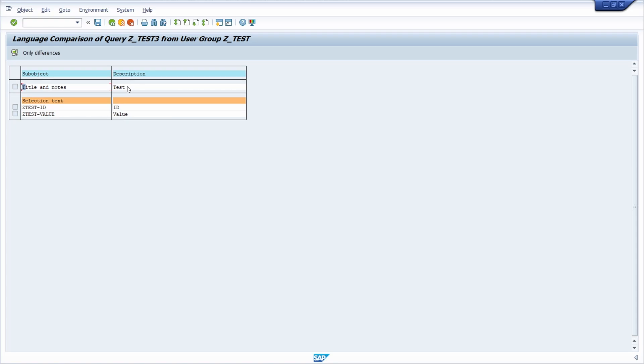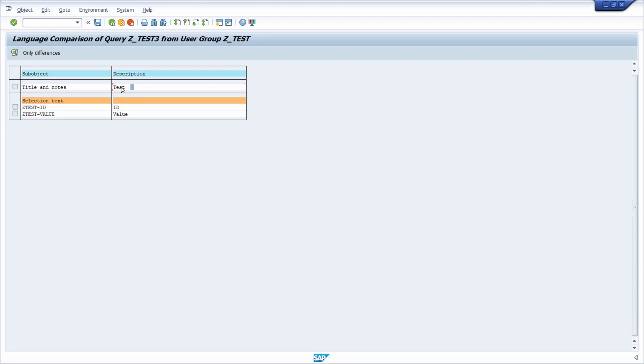And if you would like to add a translation, then first of all you either click into the column for the sub-object or to the description. So set the focus and then click on choose or use the F4 key on your keyboard, or just double-click on the field itself.